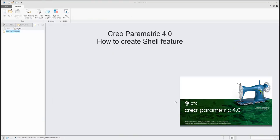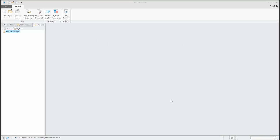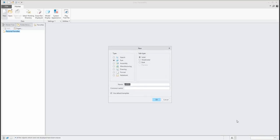Hi folks, in today's video tutorial I'd like to focus on the shell feature with Creo Parametric 4.0. I'd like to start from scratch, so we will define a new 3D model name.